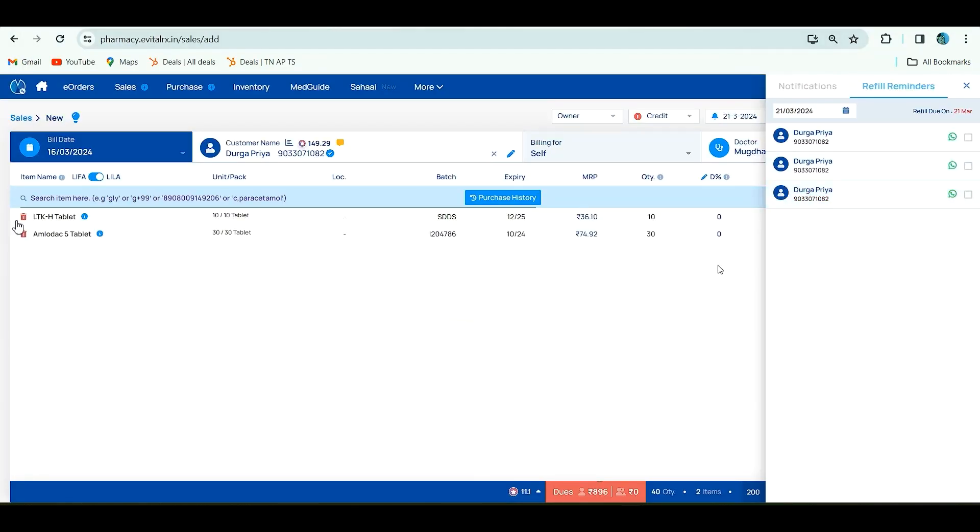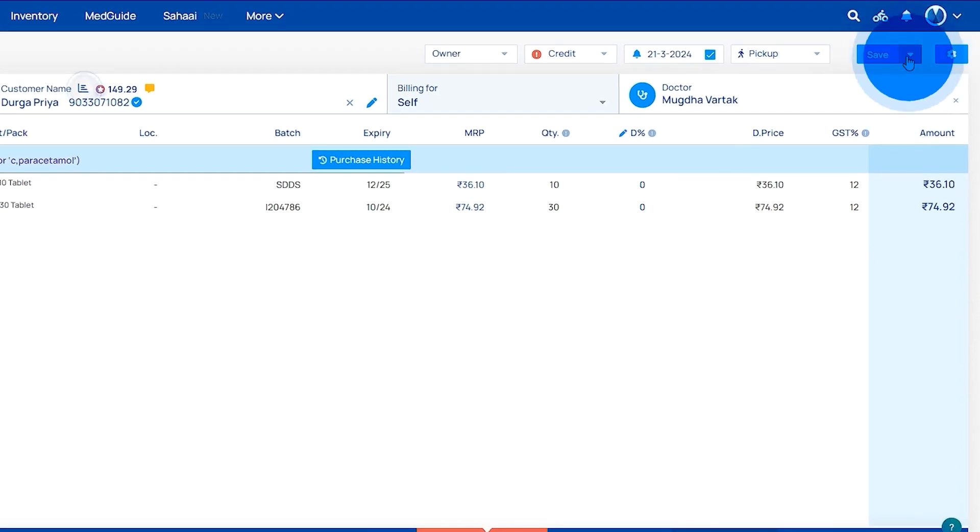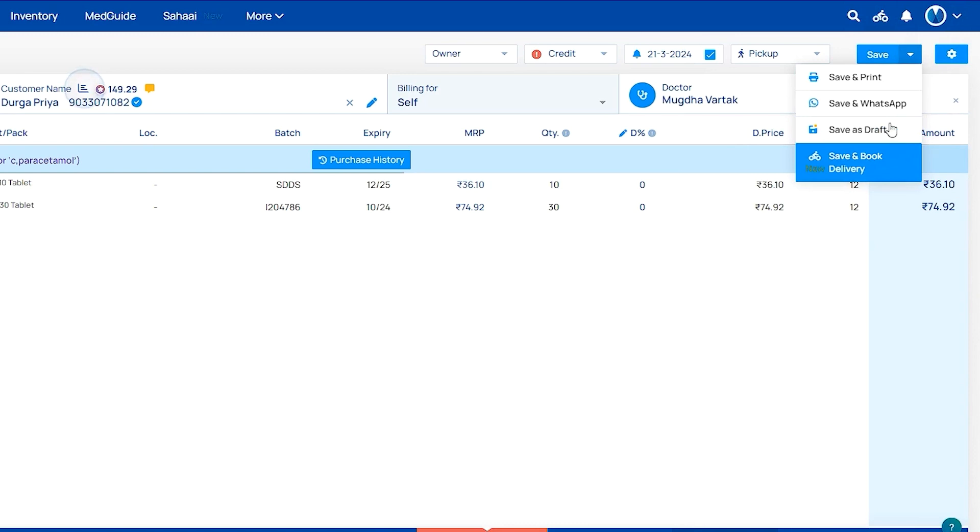After saving, there are four options: save and print, save and WhatsApp, save as draft, and save and book delivery. If you save and print, you can print the invoice. If you save and WhatsApp, you can share the invoice to the customer in WhatsApp.